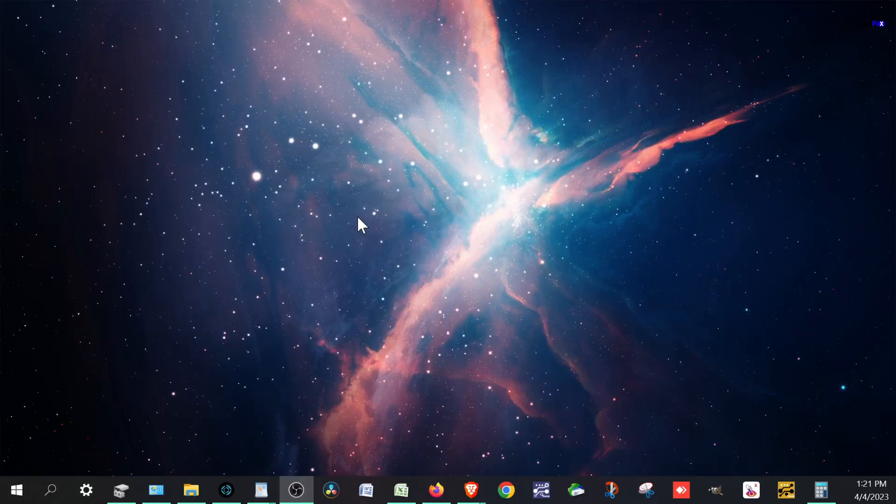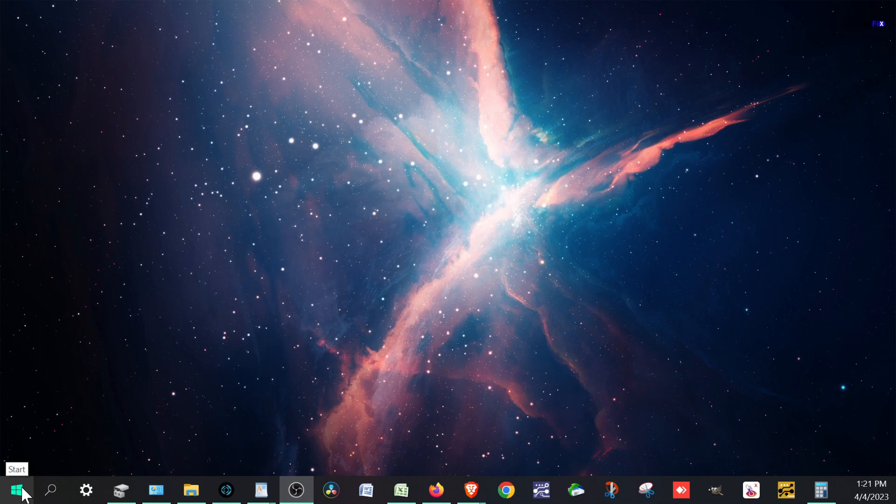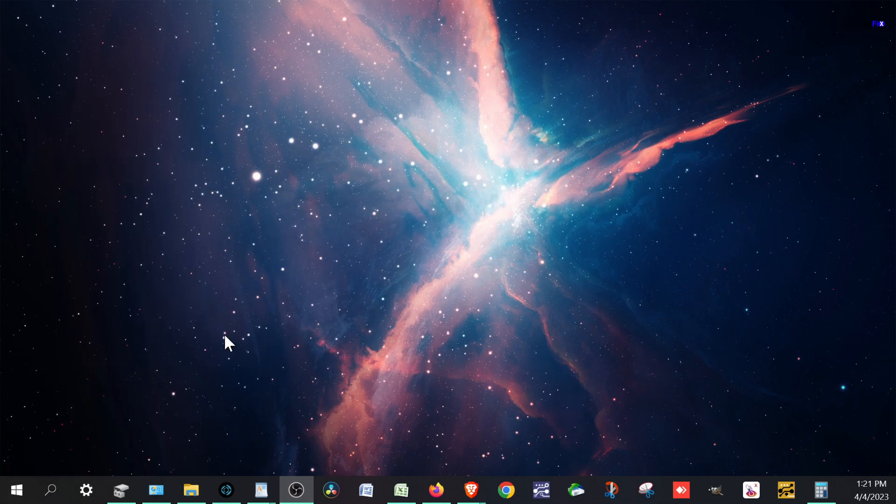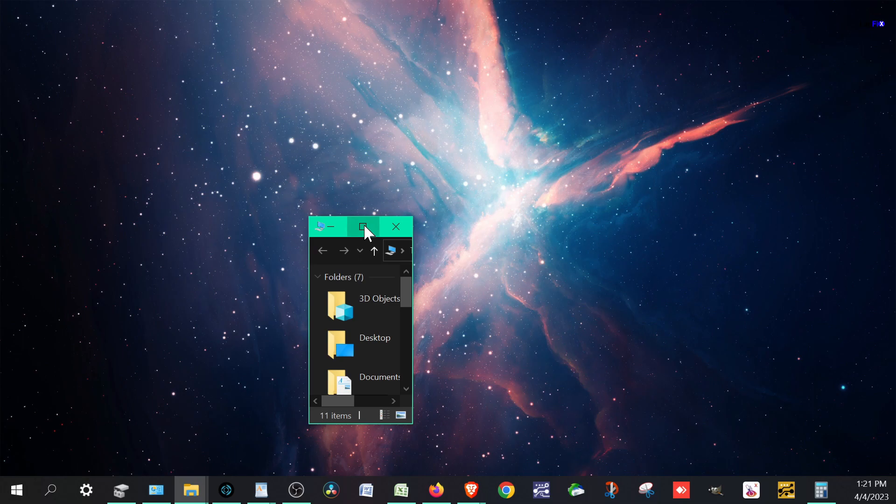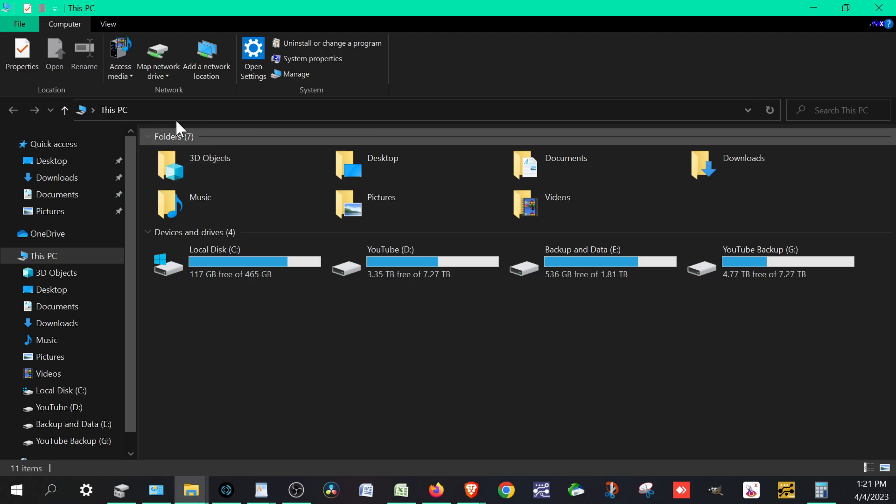We're on Windows 10, but this will obviously work for Windows 11 as well. What you want to do is go to the Start menu. Right-click the Windows icon and hit File Explorer, or just a way to bring up your folders, your PC, your computer.